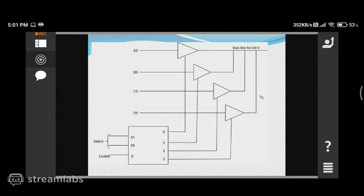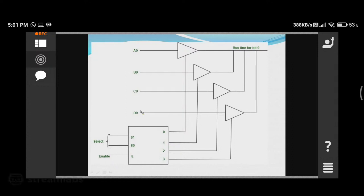If your register has four bits, then you need four such circuits. This complete circuit handles the 0th bit of the register. In the same way, you need another circuit for A1, B1, C1, and D1 to place one bit on the first line of the bus.